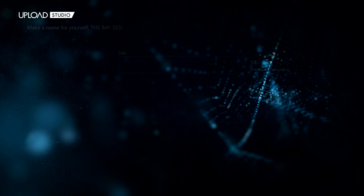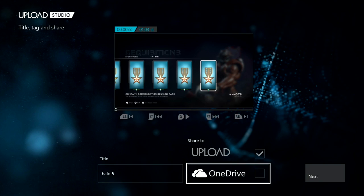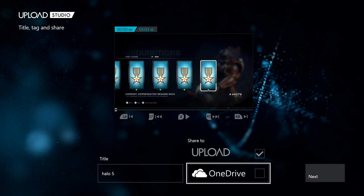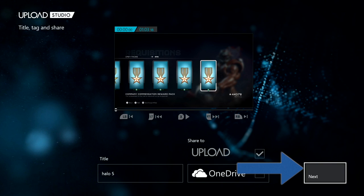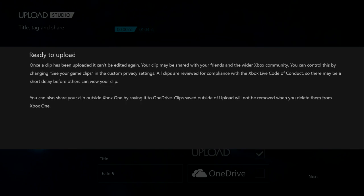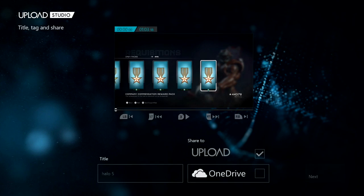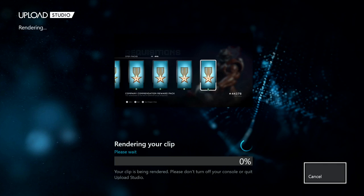If you guys want to check out how to upload to OneDrive, click my card on top. We click next, and when we're done you just press upload. Then your clip will render.